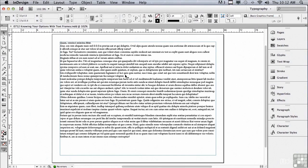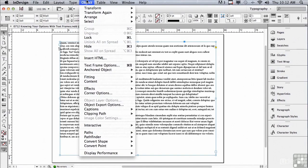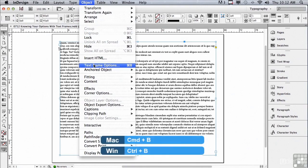Let's start by selecting this text object. To change the options for our text frame, go into your Object menu to Text Frame Options or simply press Command B on a Mac, Control B on a PC.